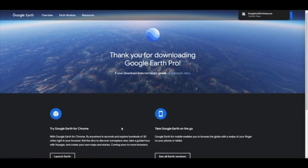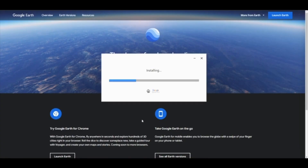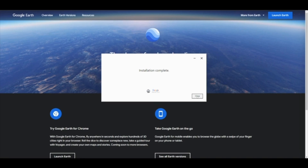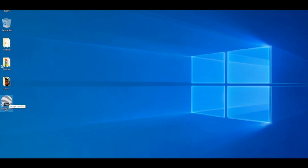Locate and run the Google Earth Pro setup.exe to begin the installation. Click on Close once the installation is completed. You will find the Google Earth Pro icon on your desktop with its globe logo.